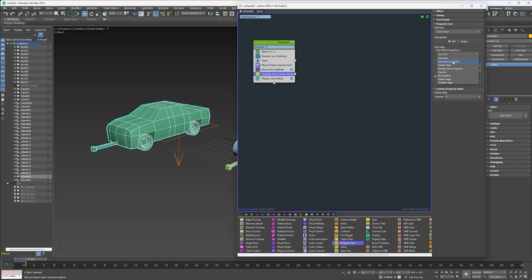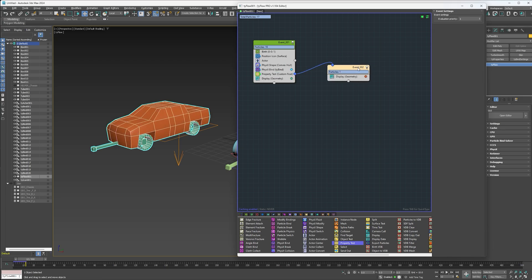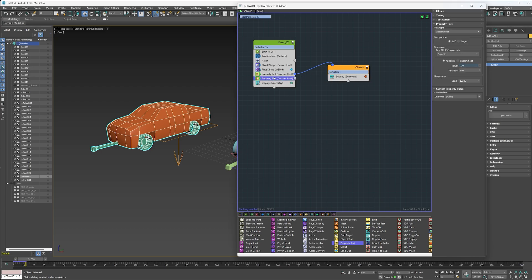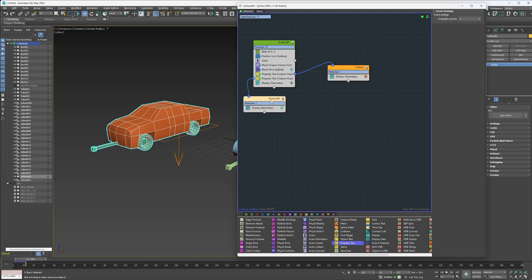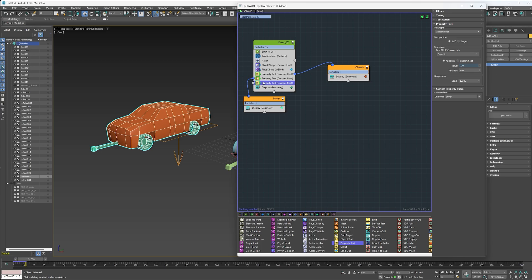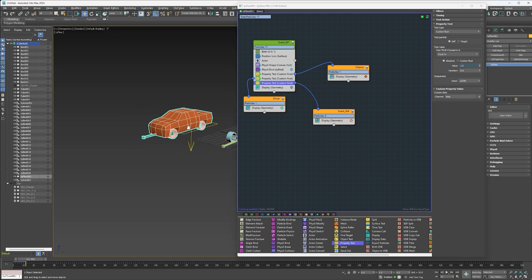Separate these out with a property test and change the test type to custom float. If the property is equal to one — which is what I set up in the tie properties — change the channel to 'chassis' on this one and create a new event; rename it chassis. Make a copy of this property test, change the channel to 'driver', switch the output side, create a new event, and rename it 'driver'. One more time — in this one we'll do 'tires'. Rename that event tires as well.